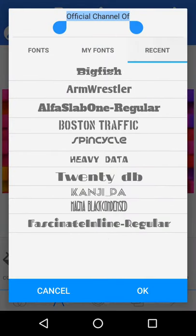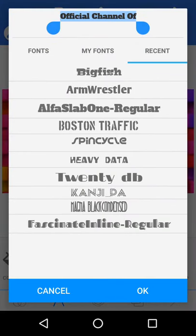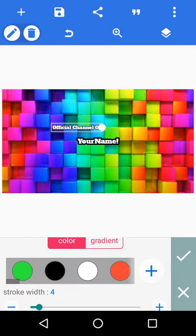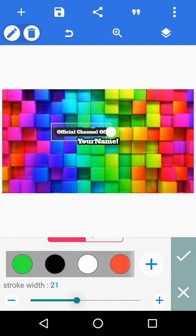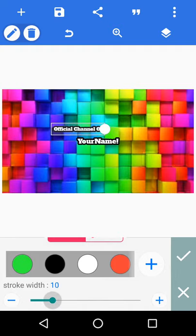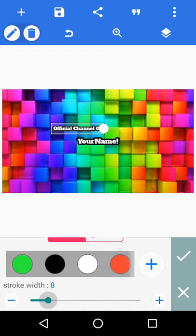Then go to font, change the font again. Go to stroke, make it about here.